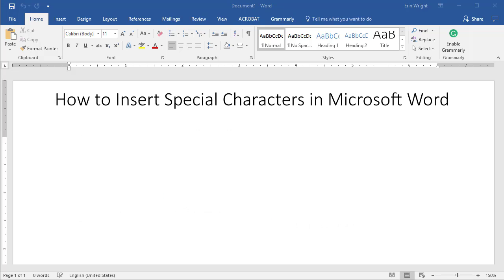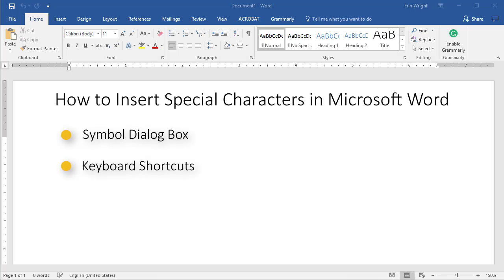Today's tutorial demonstrates how to insert special characters in Microsoft Word using the Symbol dialog box, keyboard shortcuts, and autocorrect.